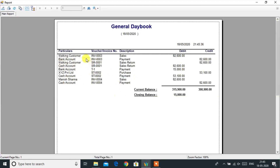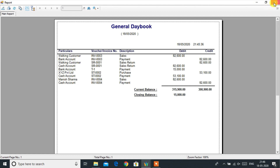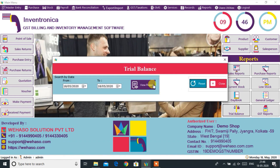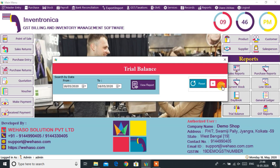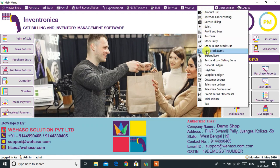The General Daybook report will provide all in and out transaction details. The Trial Balance Report can also be accessed very easily from the dashboard. A number of other reports can be accessed from the Report menu.